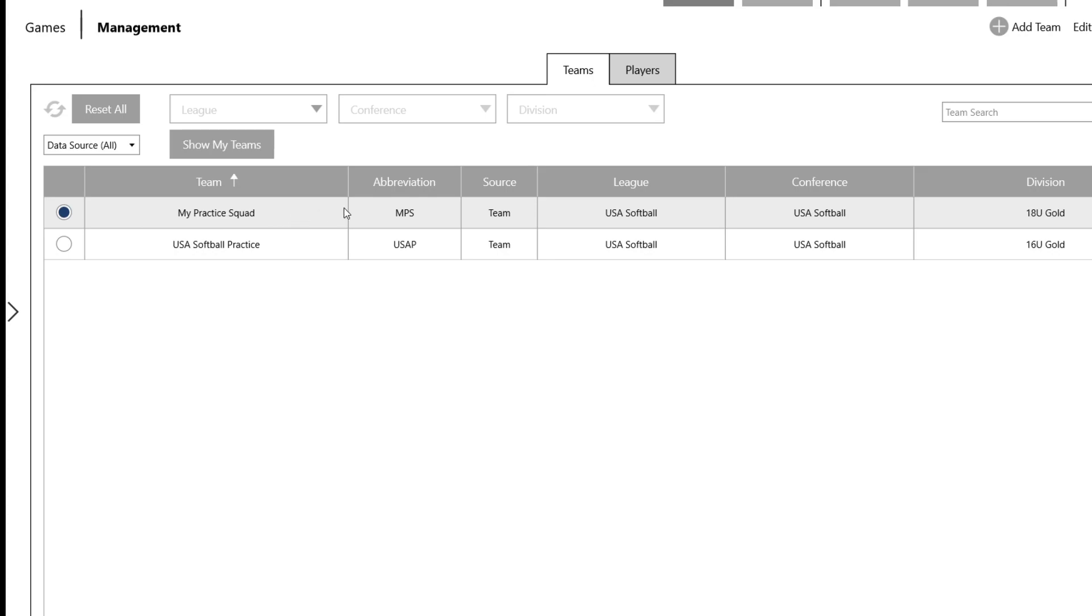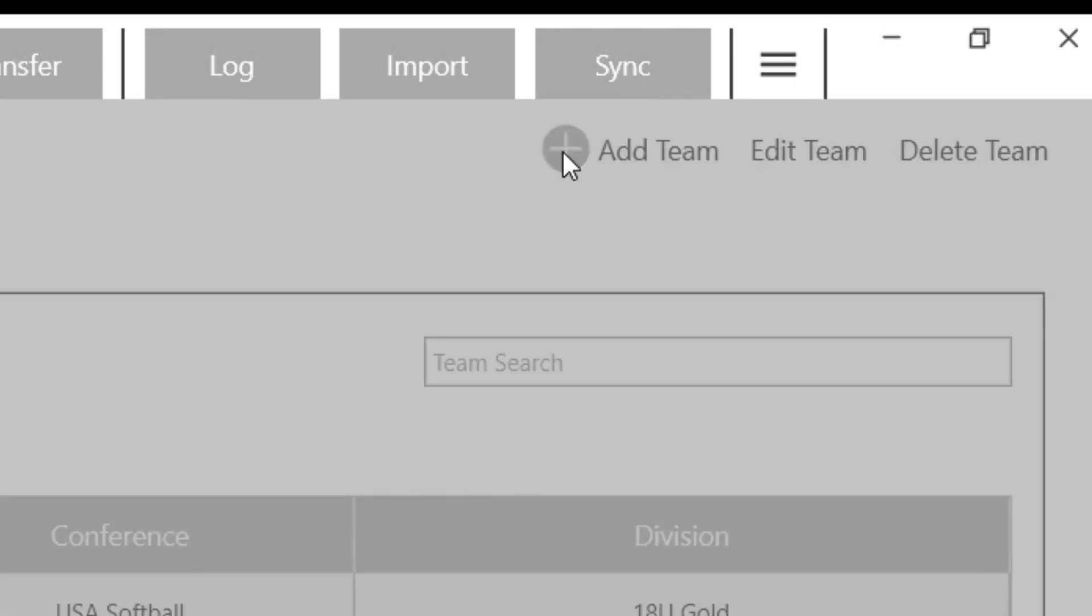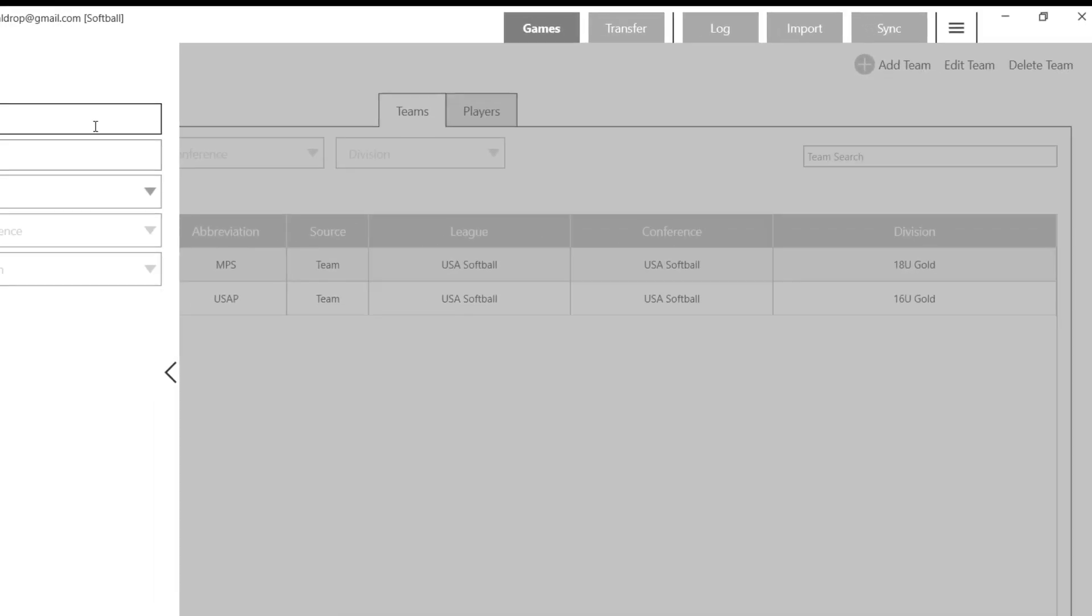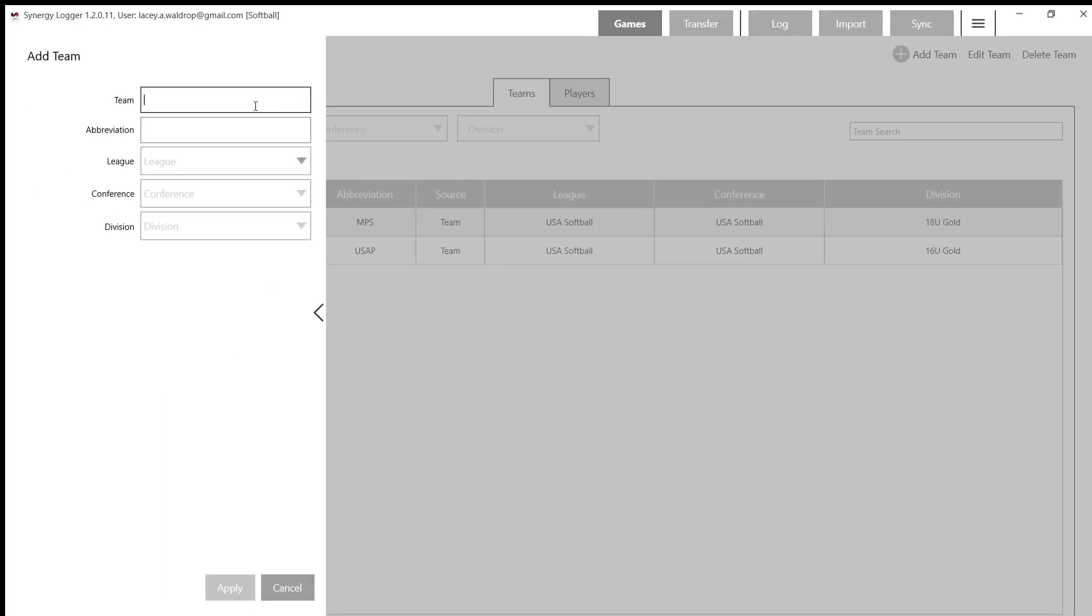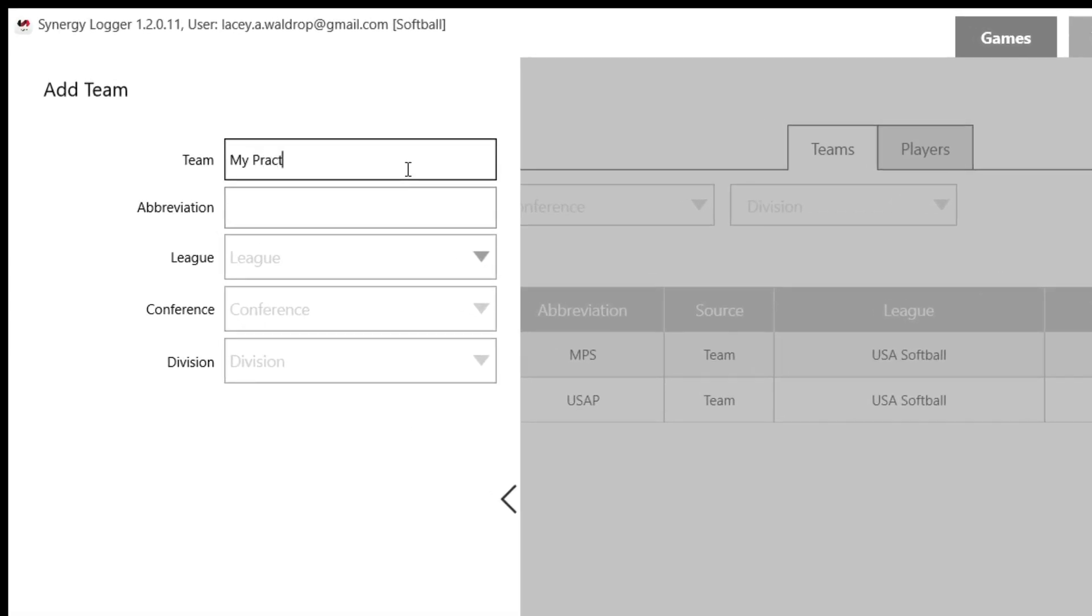But I'm going to show you first how to add a team. So we're going to go to the top right where the plus sign is and click Add Team. You can label this team whatever you'd like. I just labeled mine my practice squad, and then you can give it an abbreviation.